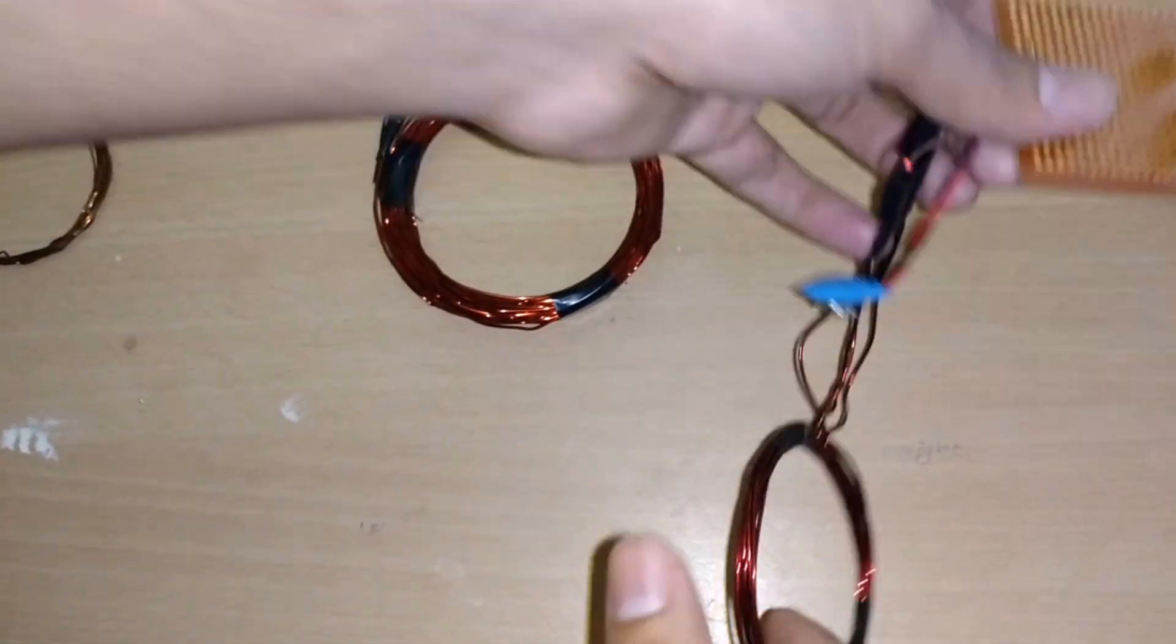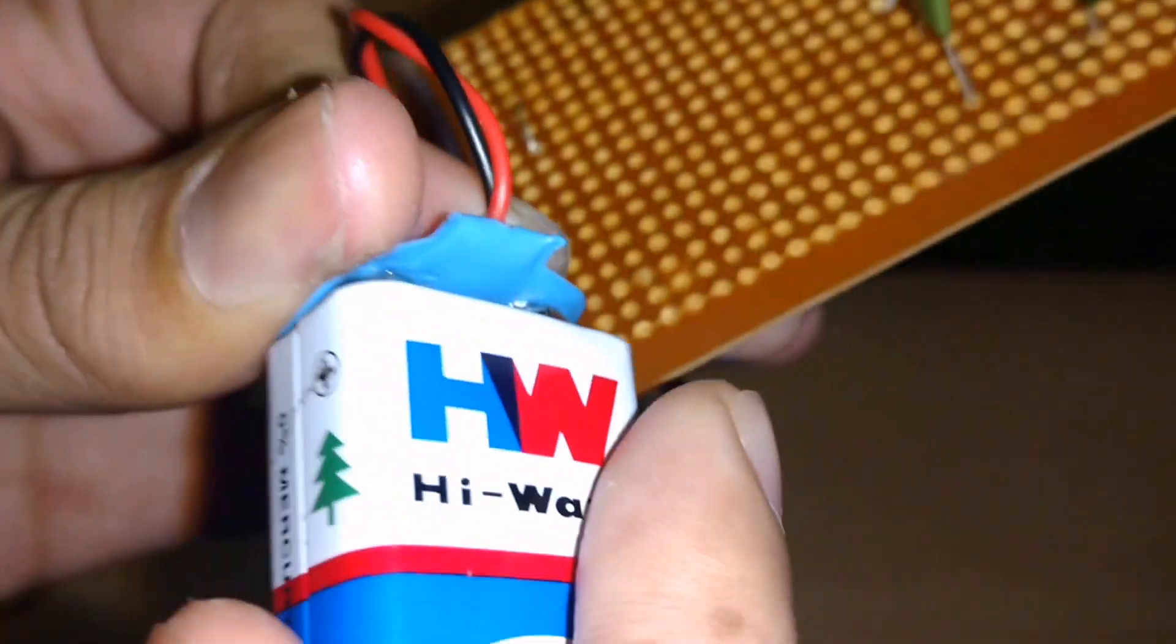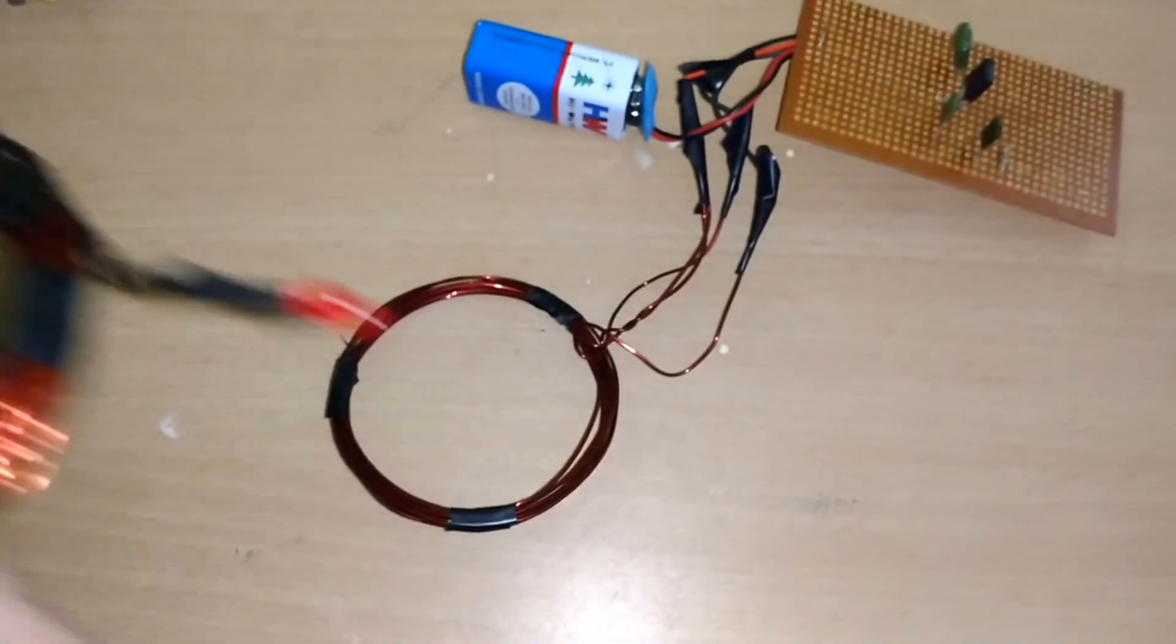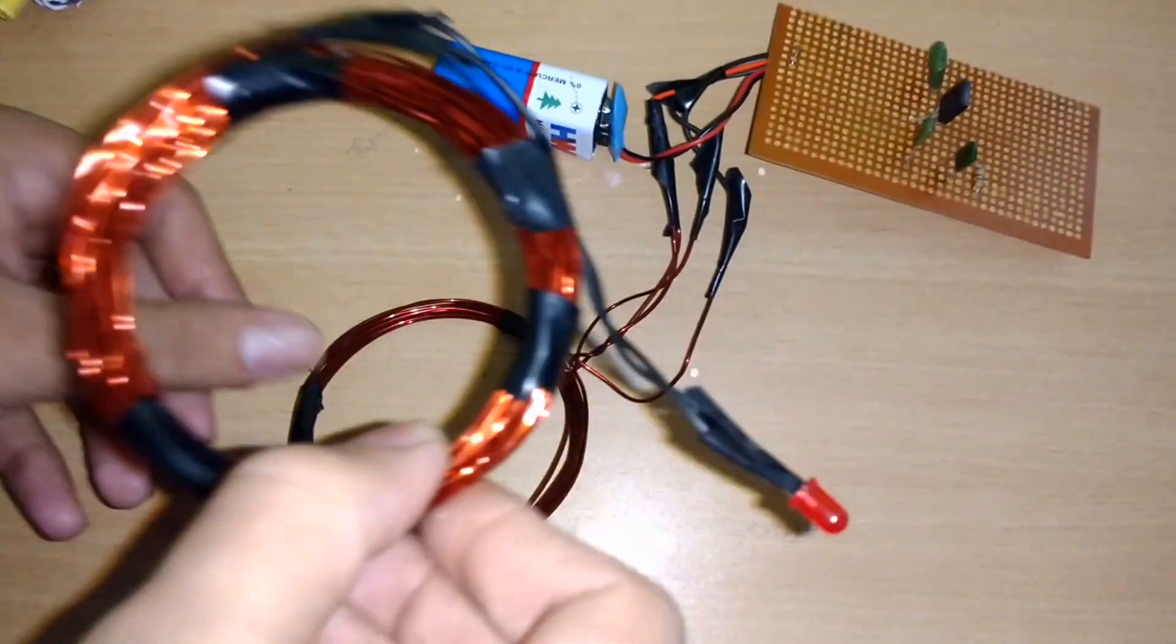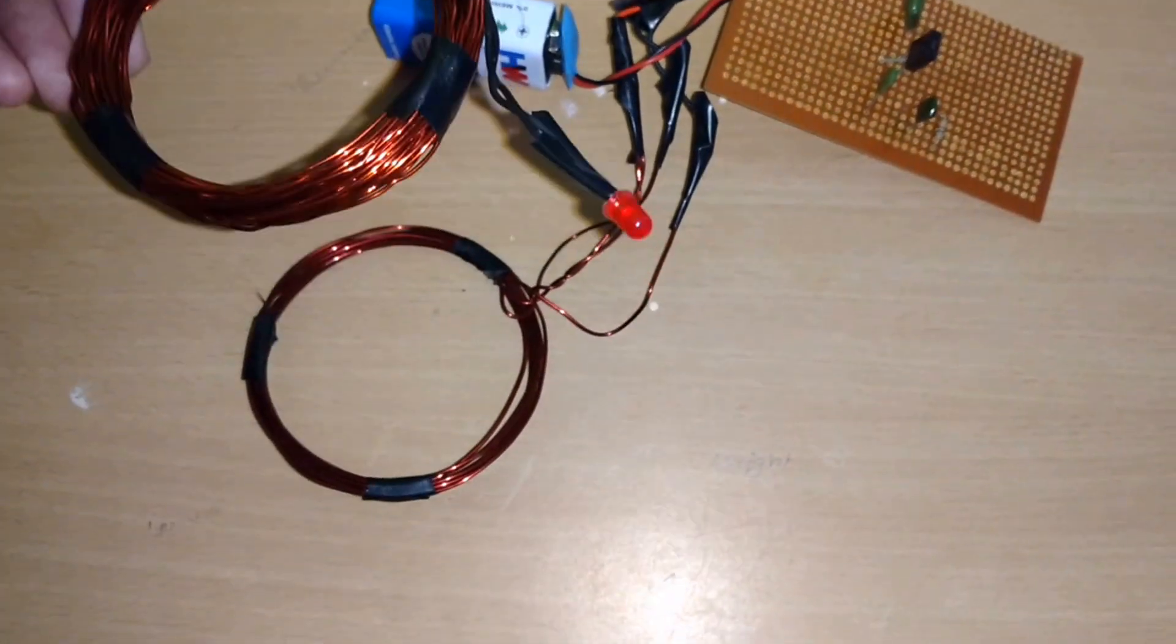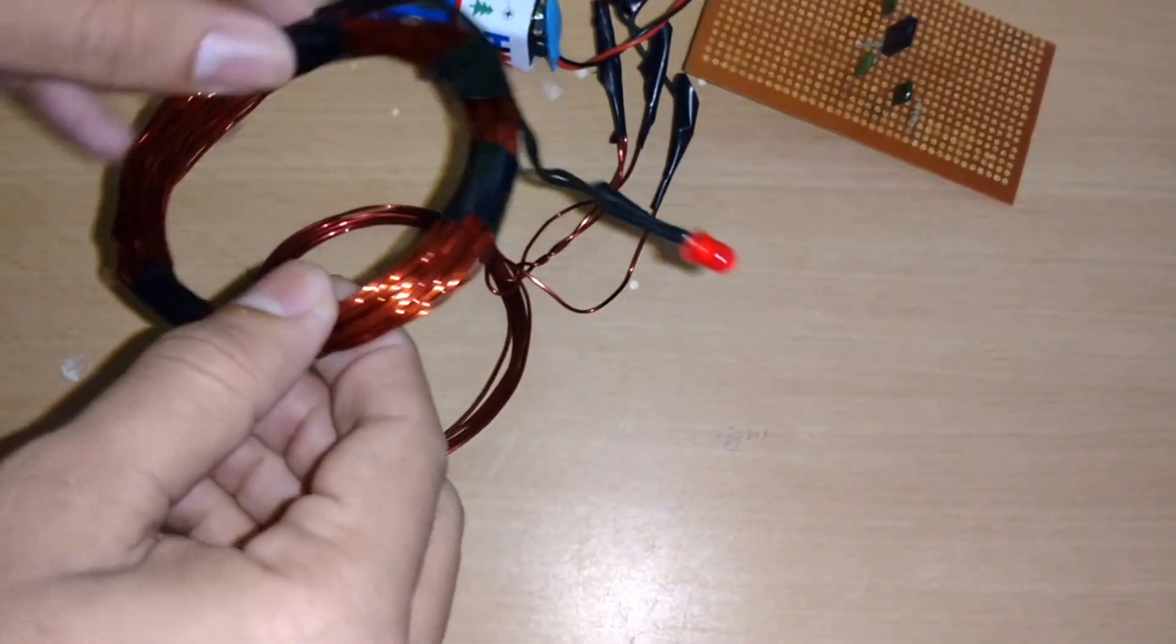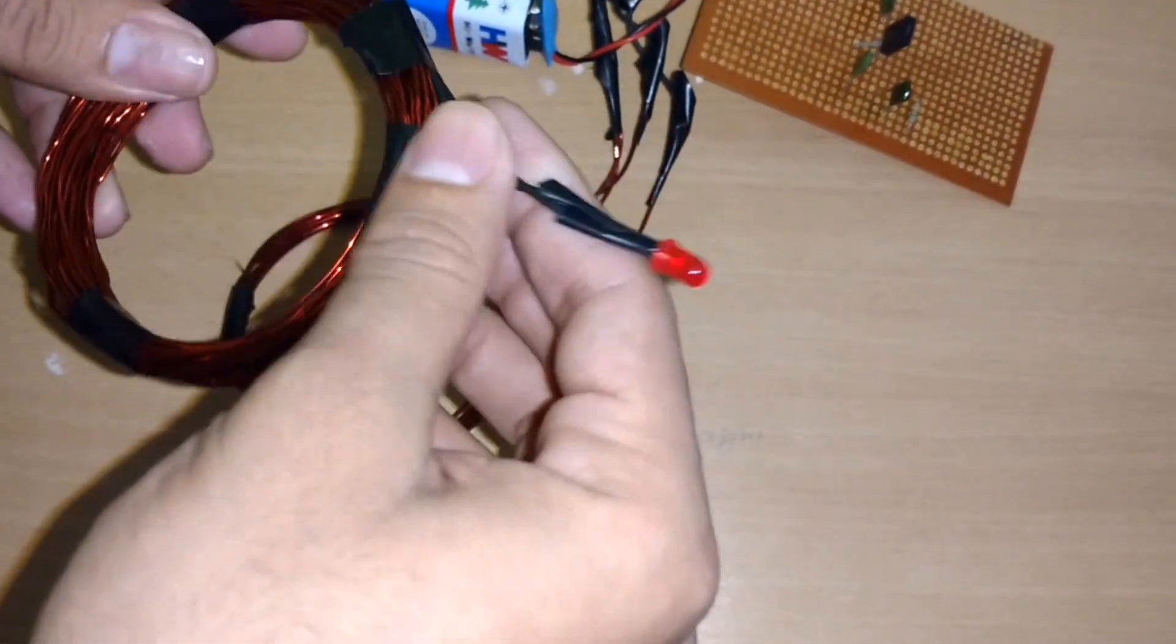Let's connect to the battery now and see what happens. Yeah, that's working! As you can see, there's no battery inside the coil, but it's still glowing.